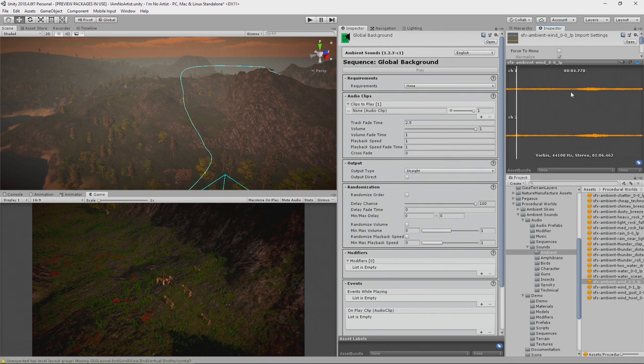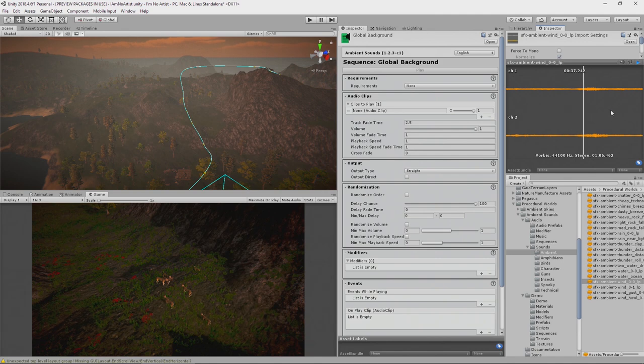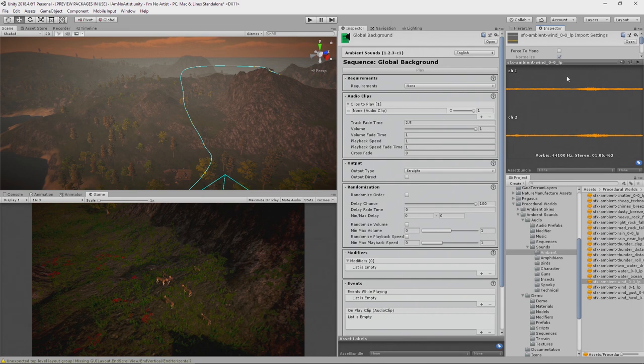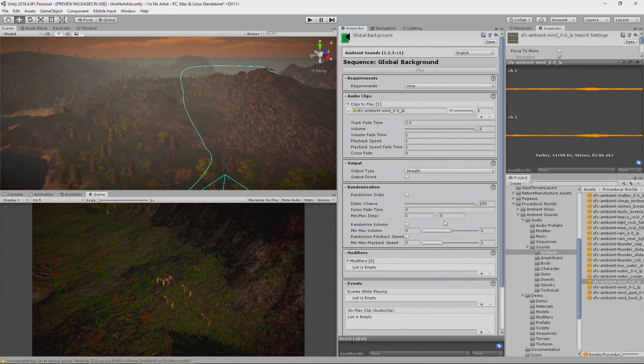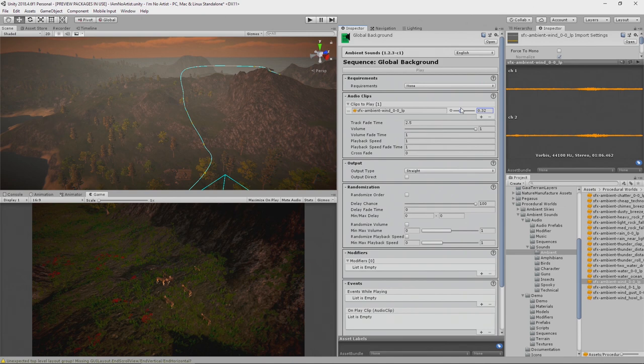So it's just noise in the background. It gets a little bit louder at this point, but other than that it's just general noise in the background. Now we can drag that noise, that sound, into here, and this little slider is its volume. I don't want it loud, I just want it in the background there, about 0.3 should be fine.